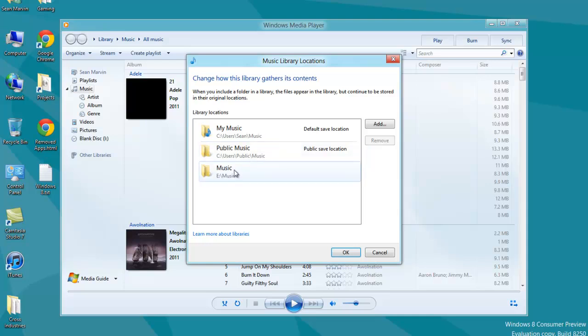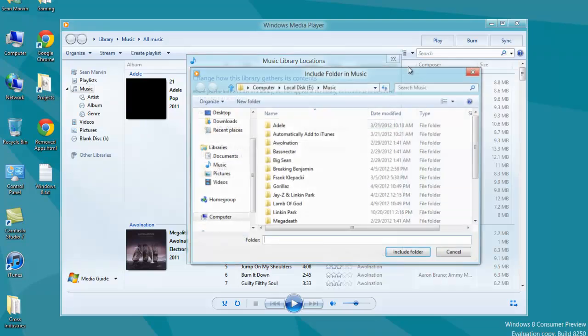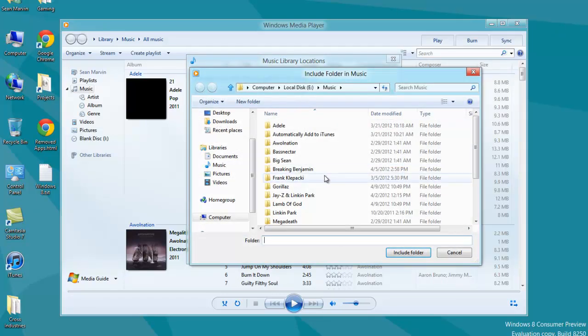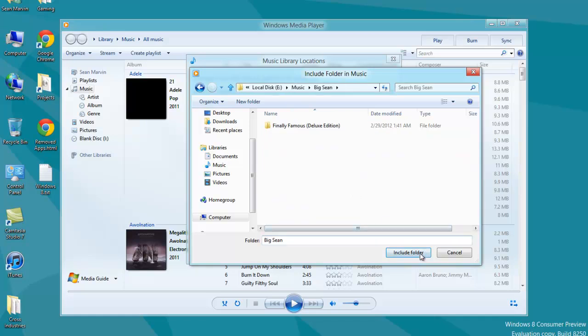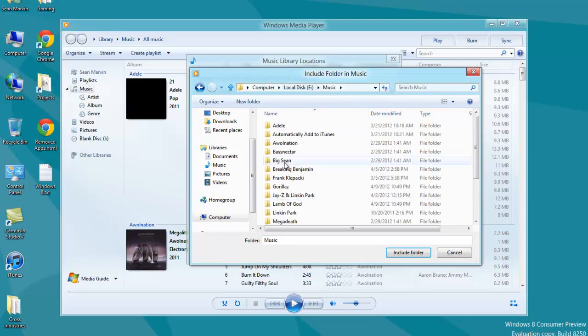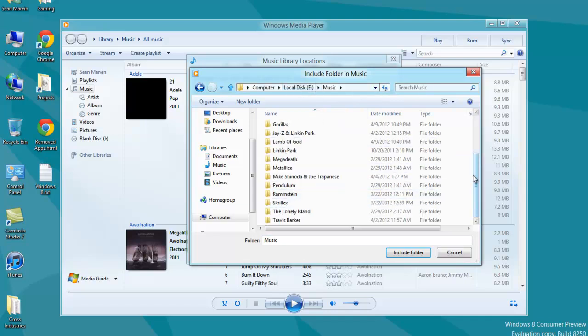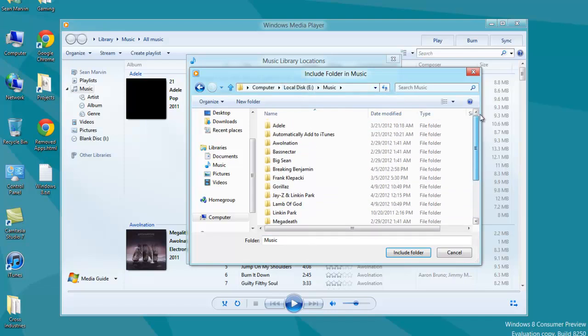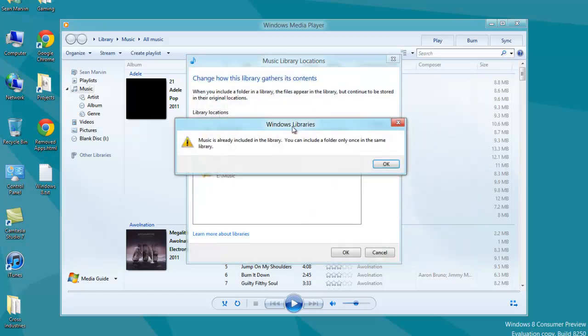Other than that, I have my third folder here which is music in my E drive. Click Add, and you'll be able to select different folders and include folder. Make sure you're in the main directory for your music, otherwise it's going to look throughout your whole drive. Once you've done that, click Include Folder.